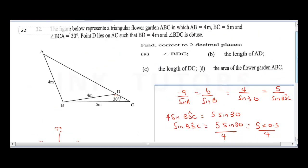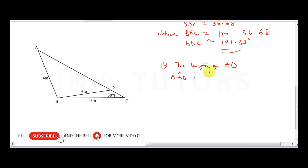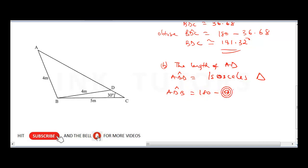The next question asks us to find the length of AD. To get the length of AD, notice that triangle ABD is an isosceles triangle, because AB equals BD. That means the two base angles are equal. Knowing that angle BDC is 141.32 degrees, angle ADB will be 180 minus 141.32.